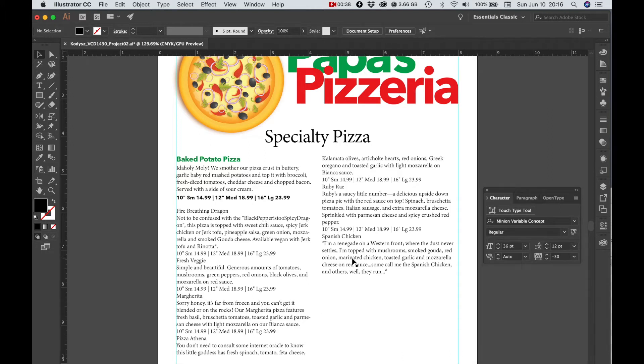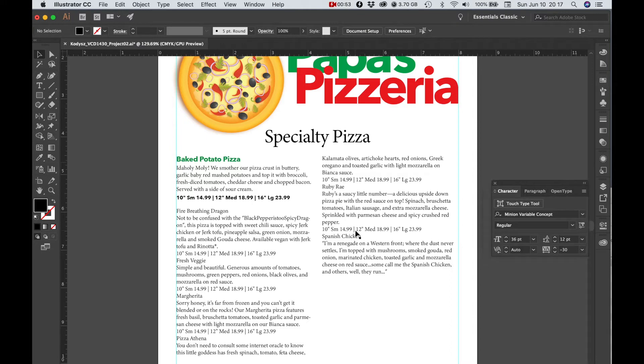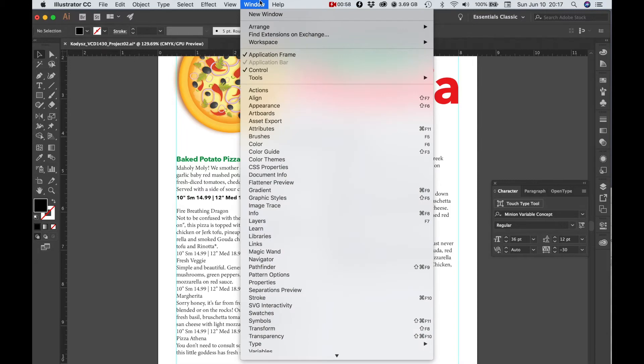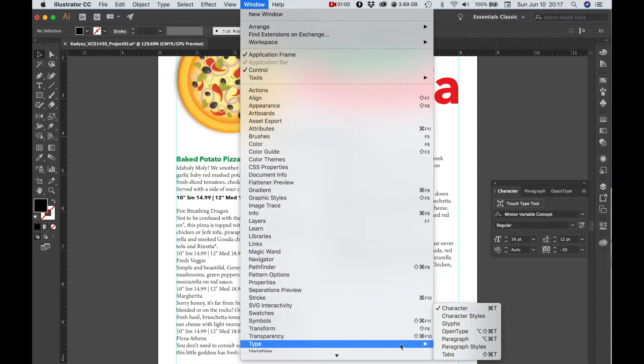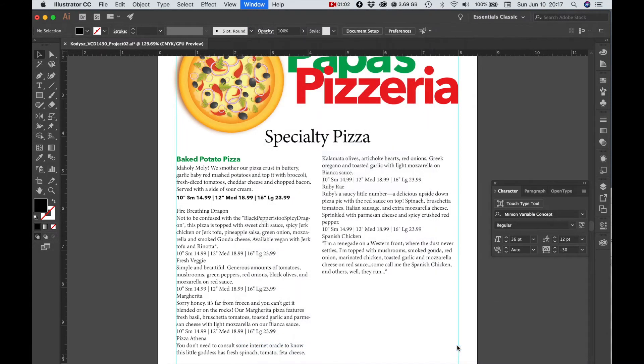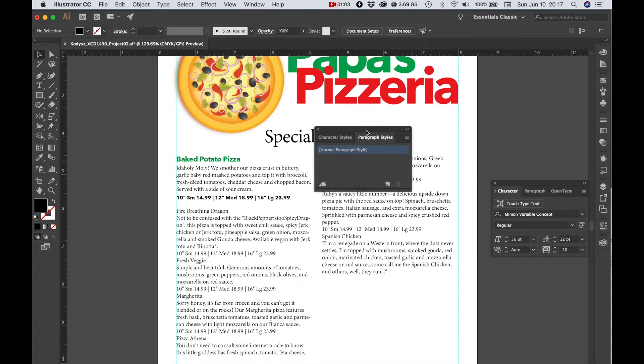So what I'm going to do now, instead of manually formatting this entire block of text the same way that I did here, I'm going to go ahead and use some paragraph styles. So I'm going to the window menu, going to type, going to choose paragraph styles.